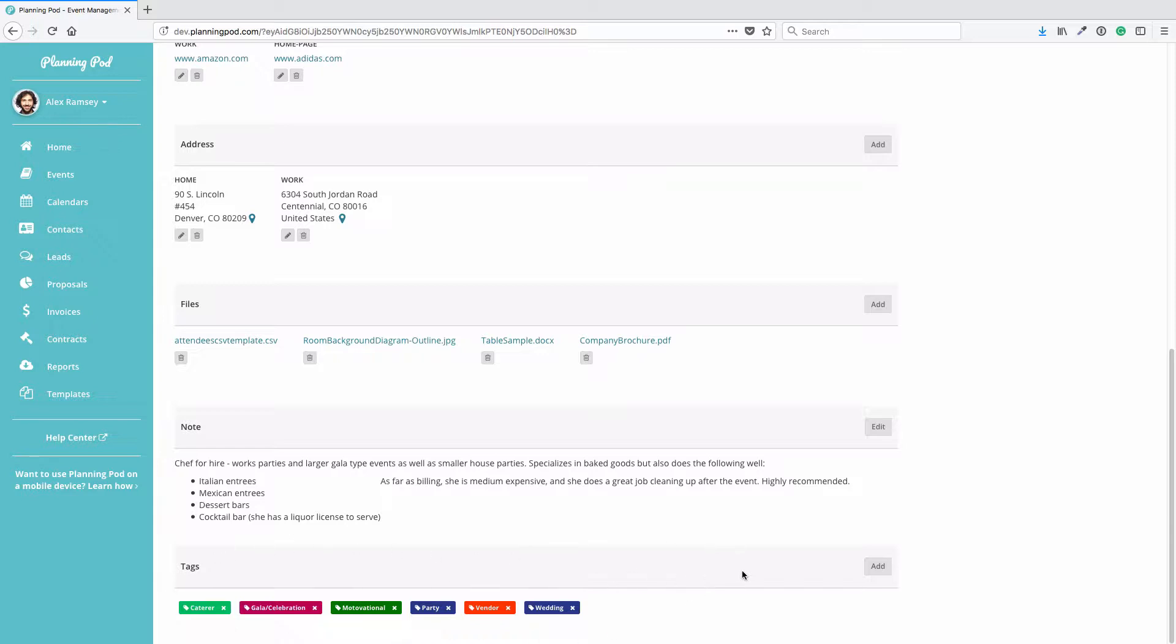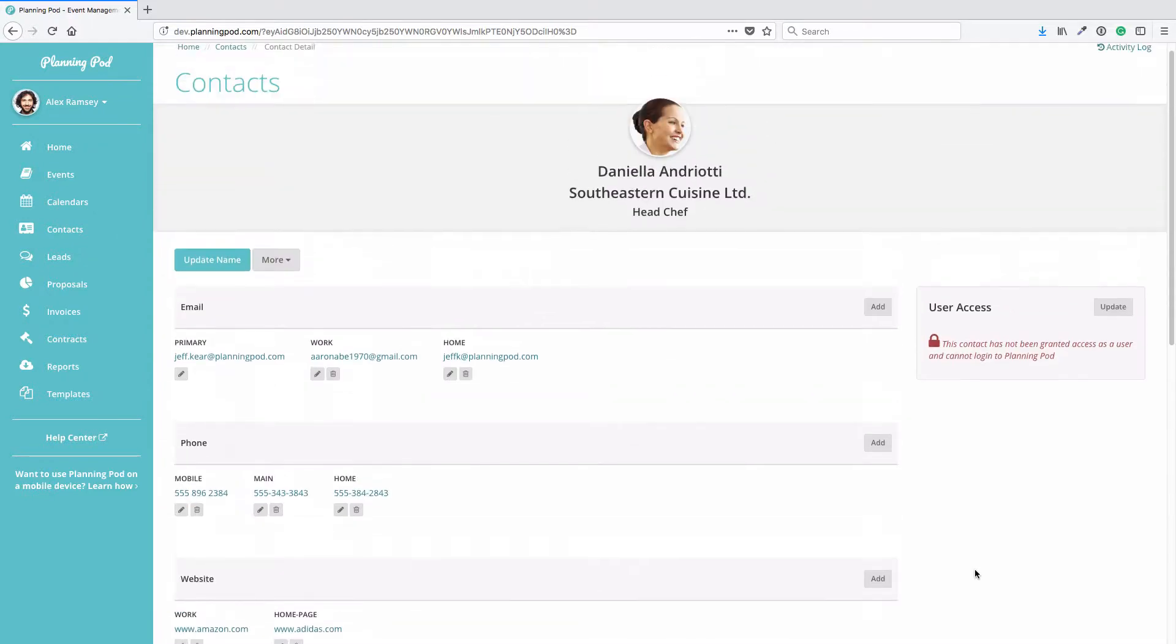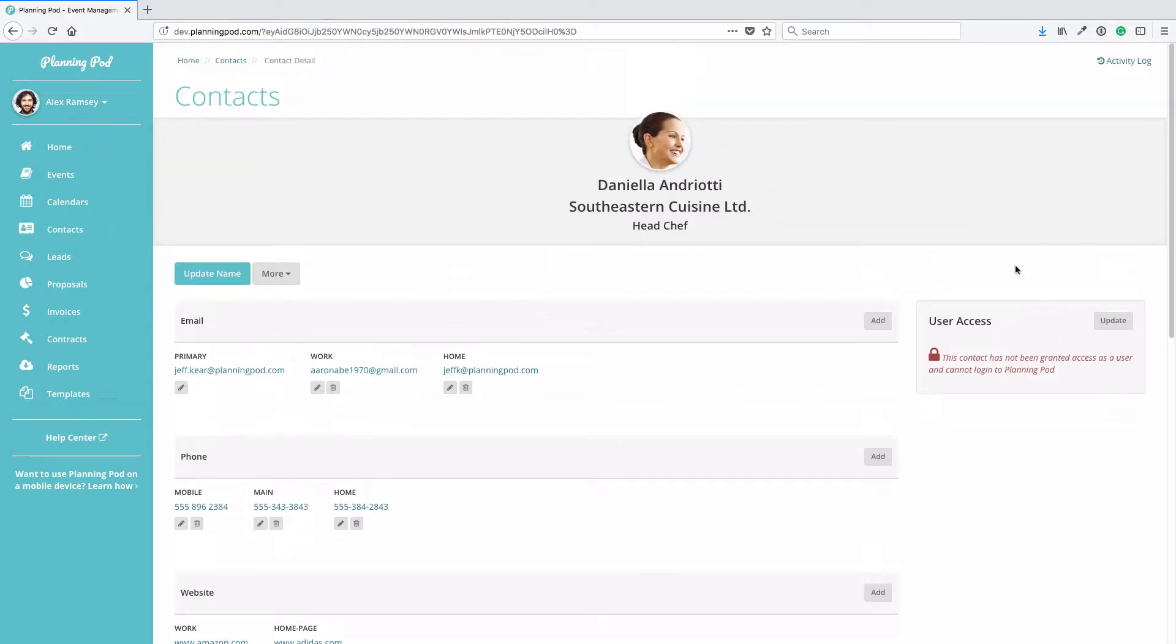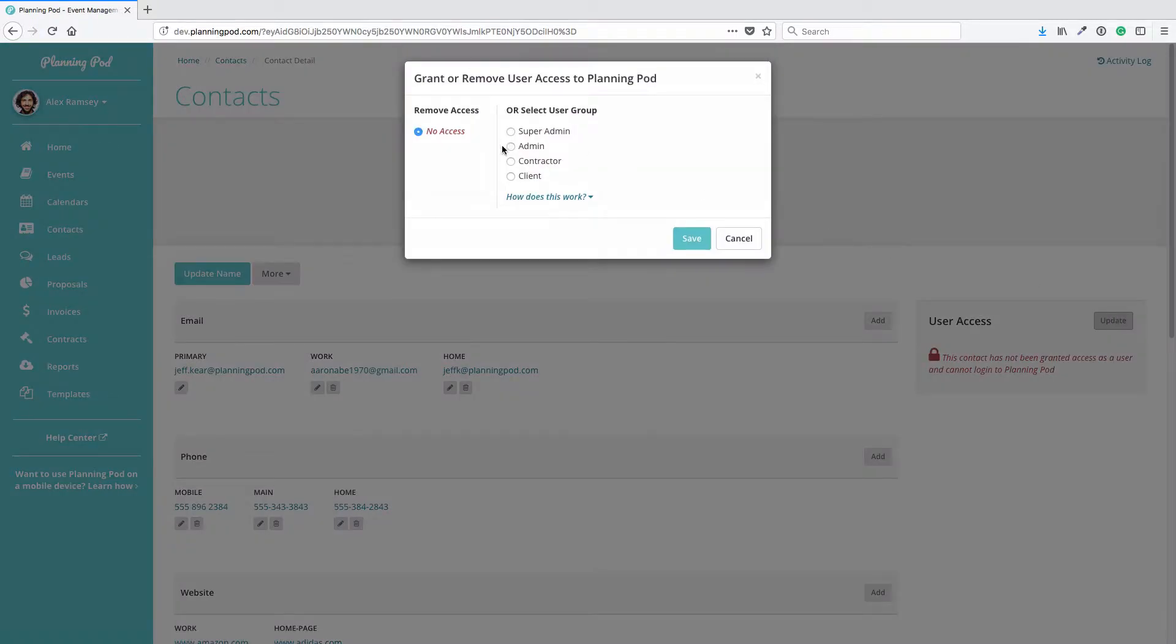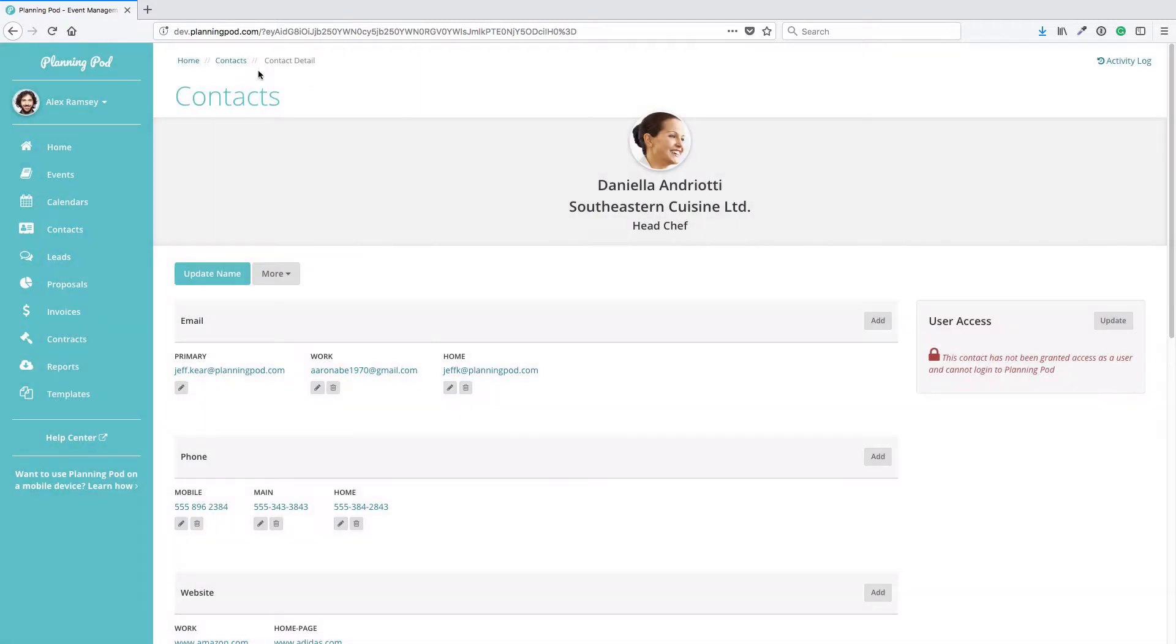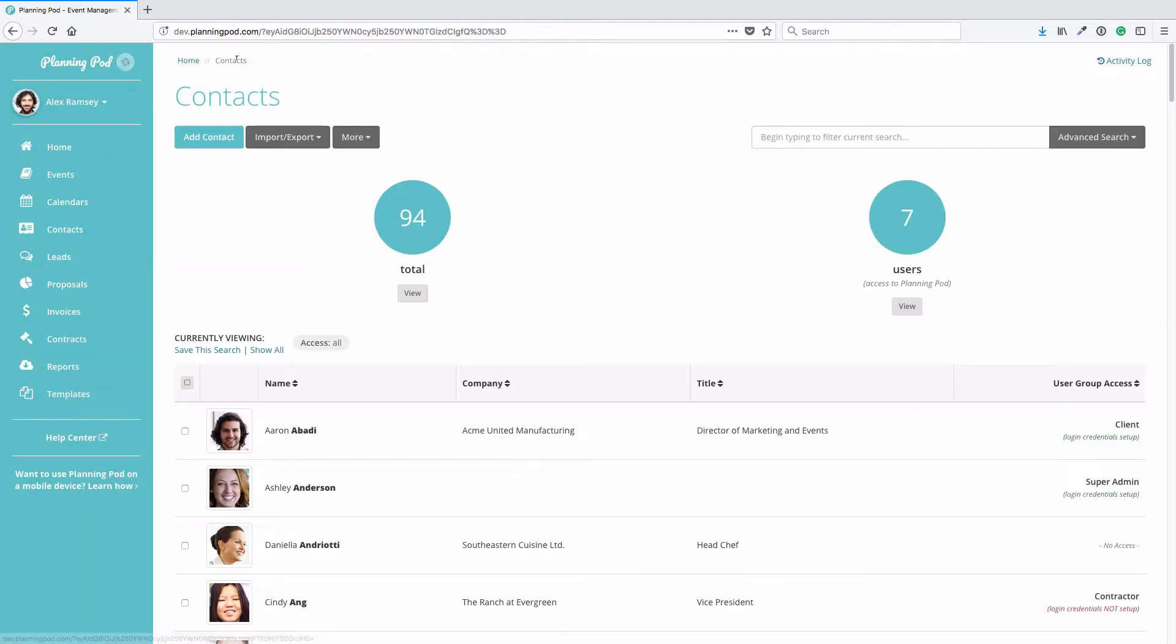Here you can also control the access this contact has to your account. Here's where you could assign them to one of the four user groups on your account. Again, we have another video for that.